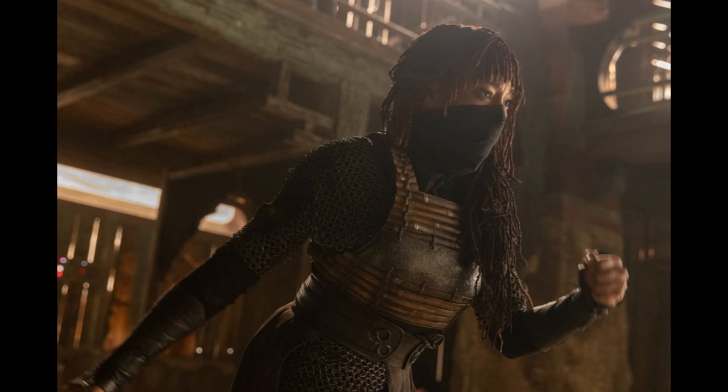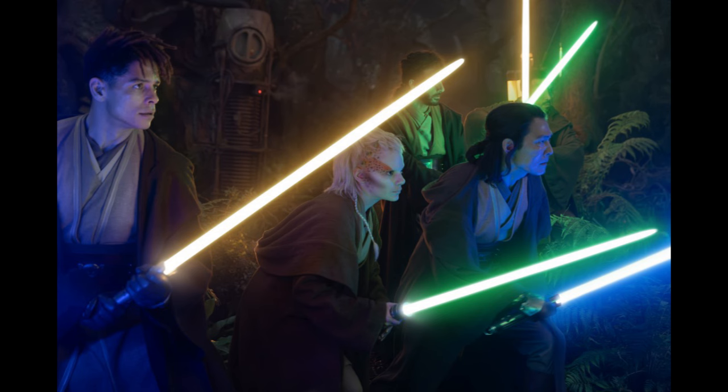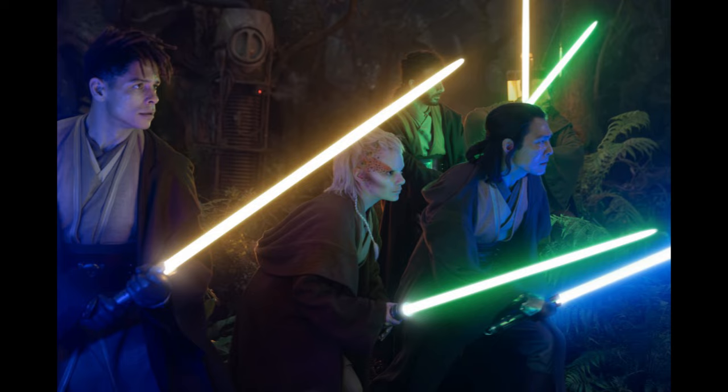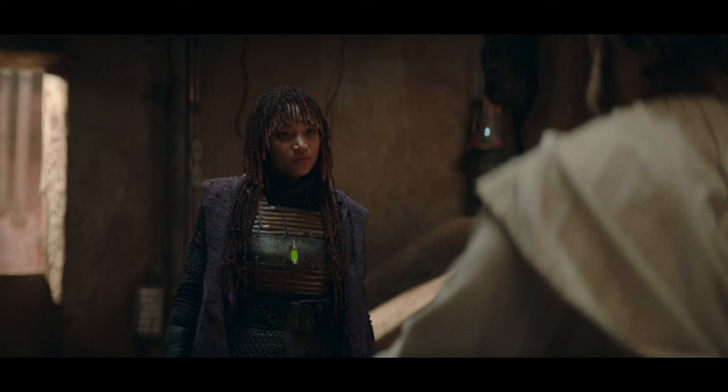And then they send Jedi Master Sol, who's very, who's my, one of my favorite characters in the show. I really like him, actually. They sent him. He was Osha's, you know, mentor or whatever. They sent him and some others, his current, one of his current Padawans, to find her where she crash lands. And, you know, through the course of this, they all realize, oh, she's got a twin. And it's like, yeah, maybe you should have, you know, remembered that.